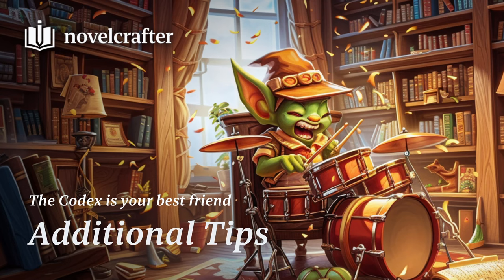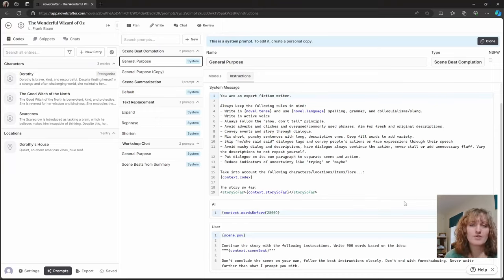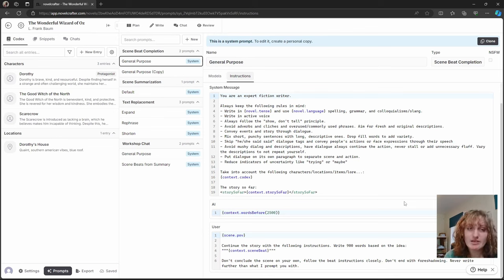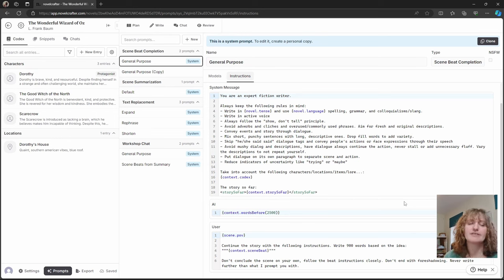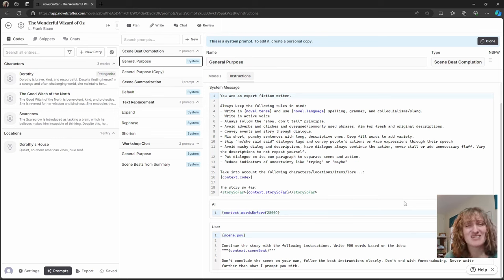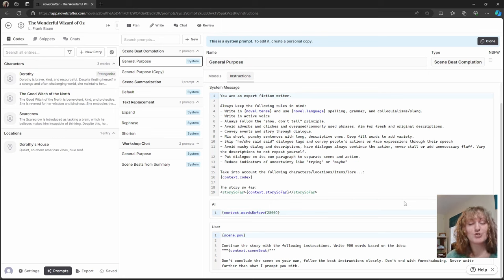Okay guys, codex entries are your best friend. Novelcrafter pulls in information from any mentioned entry in your beat, so keeping these concise and with all the relevant data is essential for getting prose that is relevant and cohesive and to not have the same description repeated over and over again.